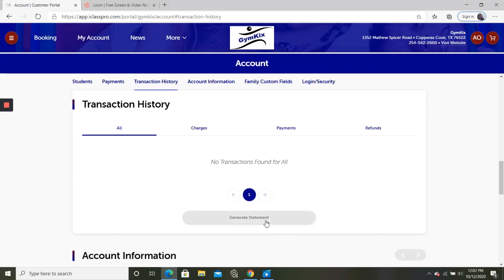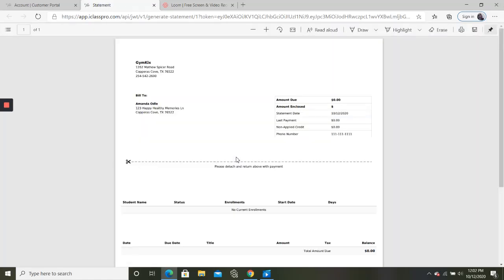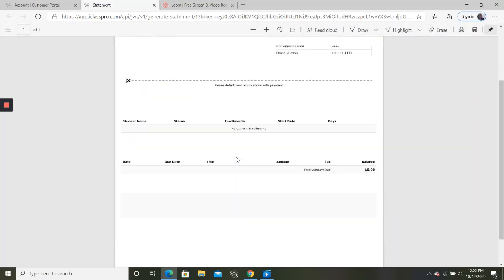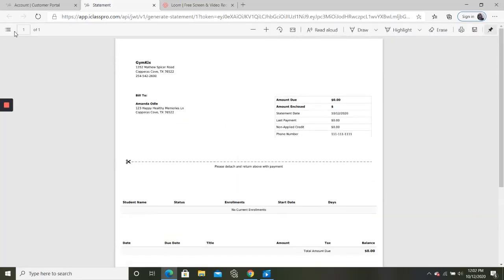And you can also click this right here and it's going to create a statement for you that you can print out and have for your records if that's something you're interested in.